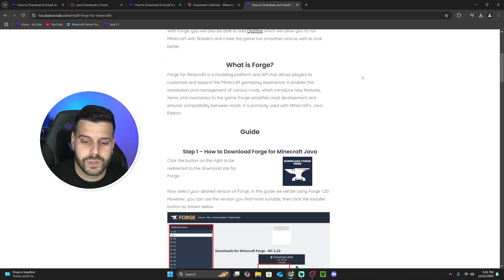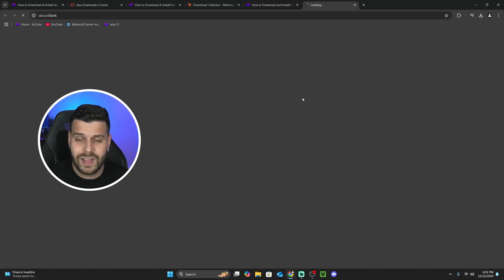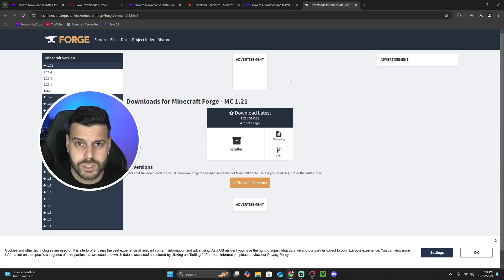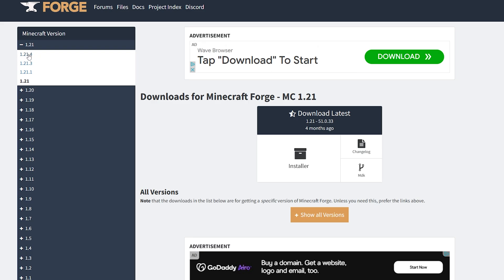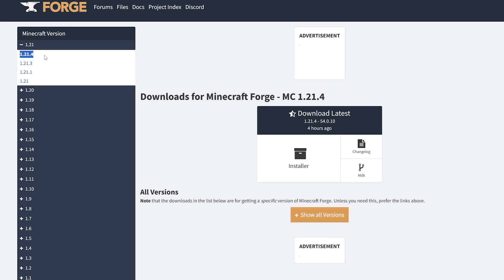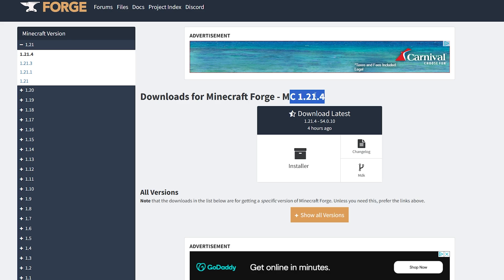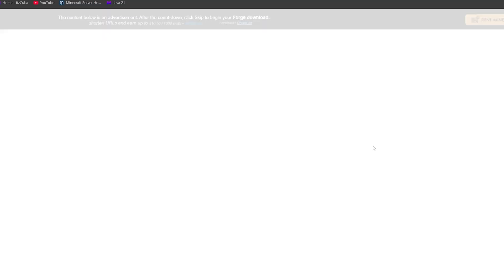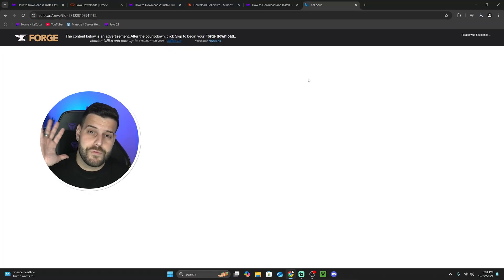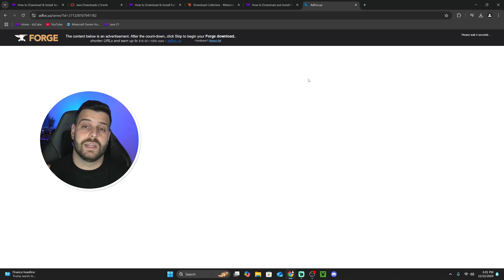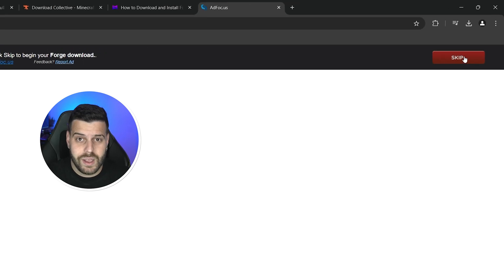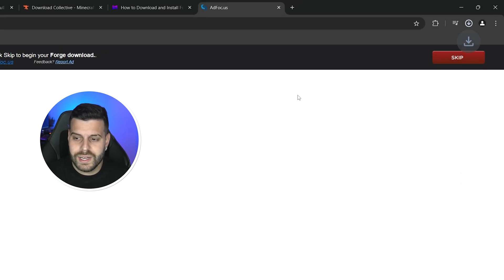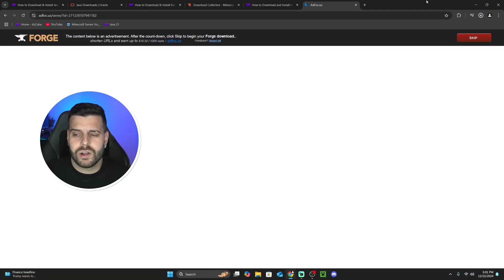If you want to do it quickly, click on the link in the description that says Forge. Once there, you don't have to read through the whole thing — scroll down to step one and click "Download Forge here." That will redirect you to the Forge page where you'll look for the 1.21.4 version on the top left. Make sure you select the 1.21.4 version, and only after you have that version selected, click on the Installer. That will redirect you to a page where you have to wait five seconds without clicking anything. Only after five seconds will a Skip button appear on the top right — click it and the Forge installer download will begin.